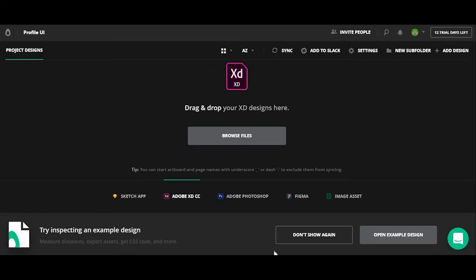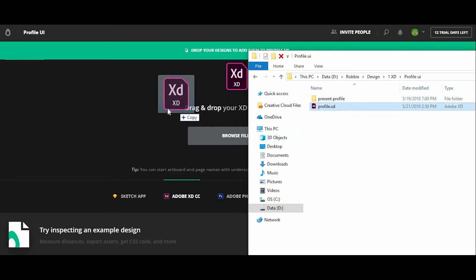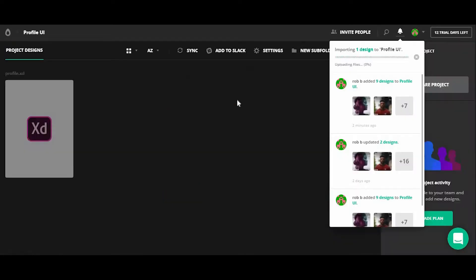So I'm going to go ahead and open up my folder, find that file and drag that in and it'll begin importing all the designs, all the artboards that you've designed within Adobe XD.